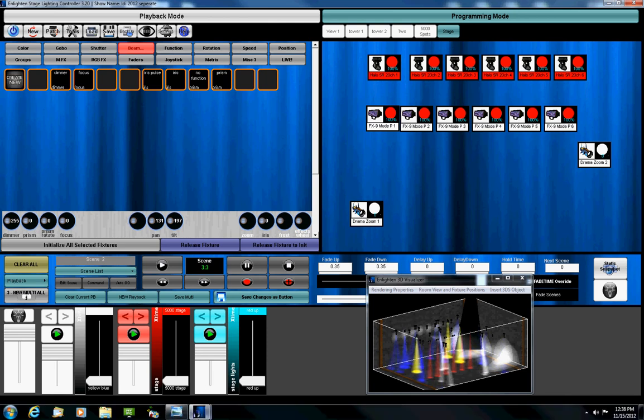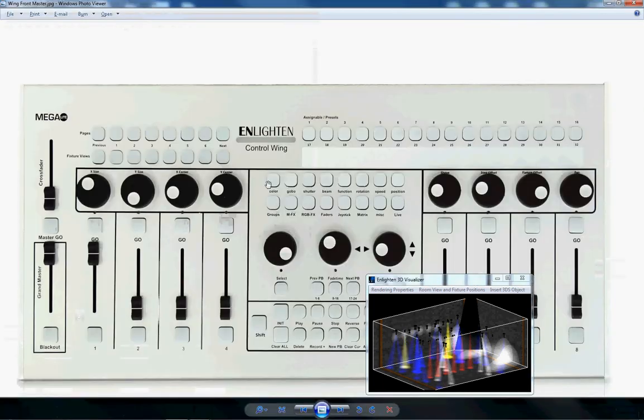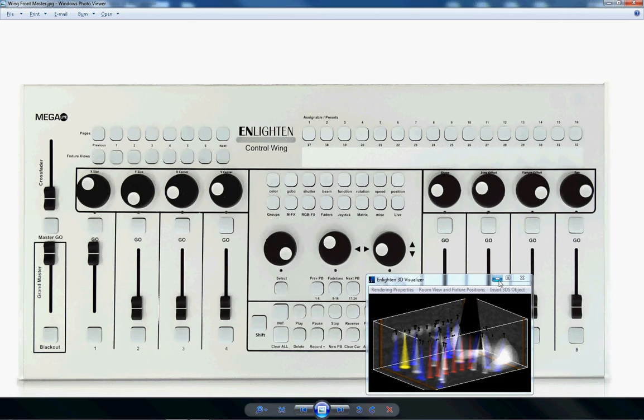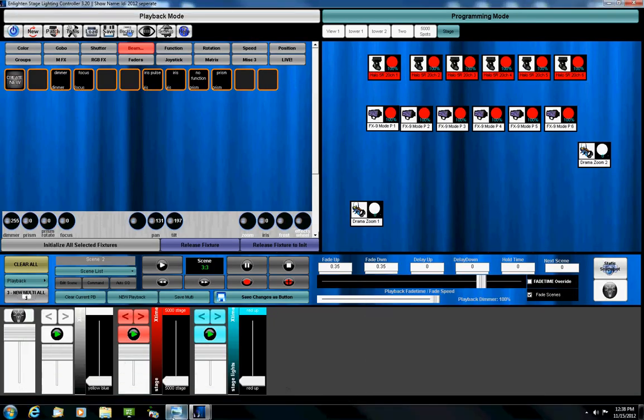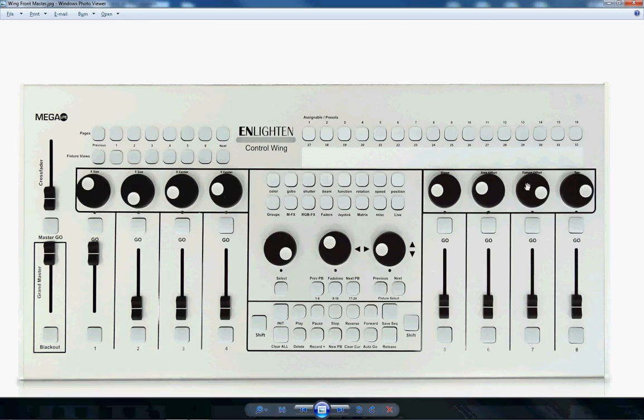Different traits will show up here. And again, this just makes it much more like the bigger, more expensive lighting consoles. And we felt we had all these wheels on our console. We wanted to make use of them. So these eight wheels become trait modifiers. And again, the pan and tilt will always be here.